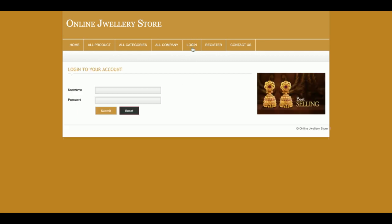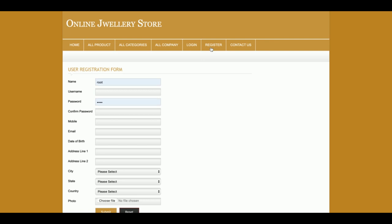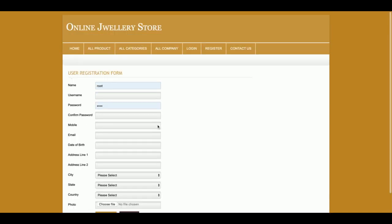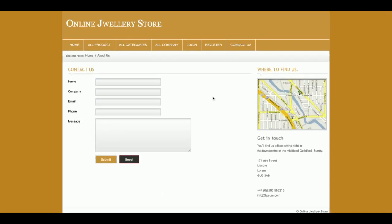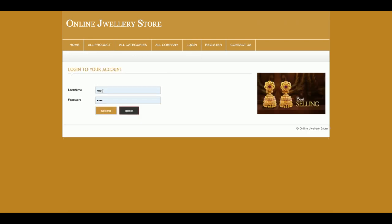This is the login page, which is shared by both customers and admins — the internal functionality changes according to the user role. This is the registration page where customers can register and create a username and password. This is the Contact Us page, which is a static page — the contact form values are not being saved to the database.